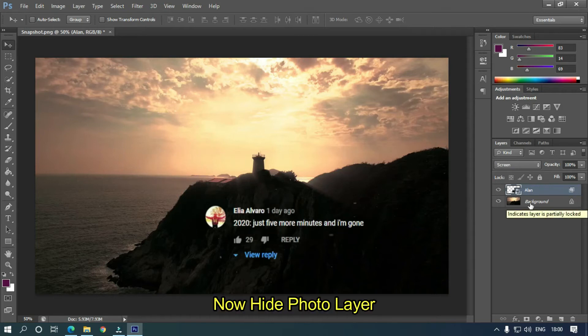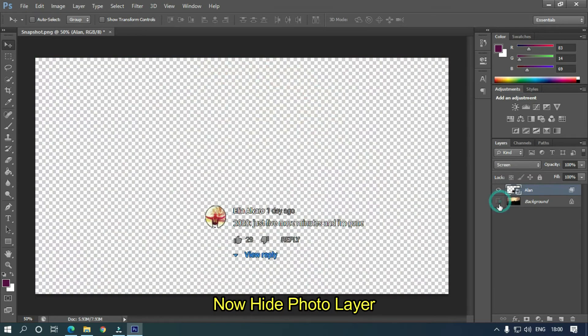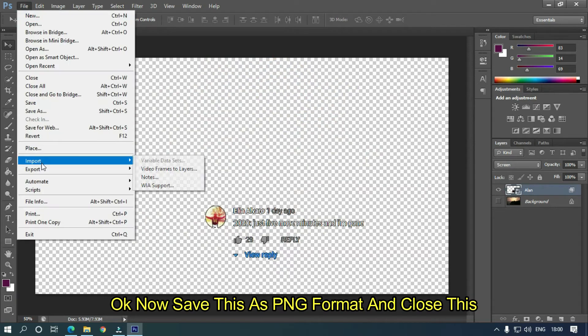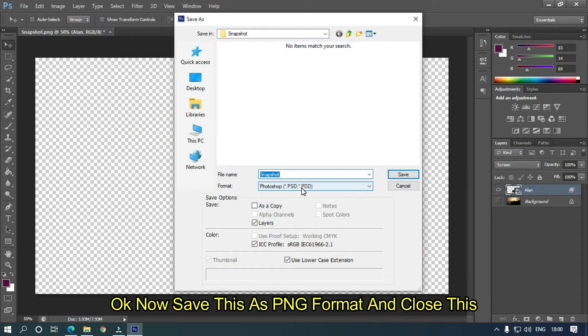Now hide the photo layer. Now save this as PNG format and close this.